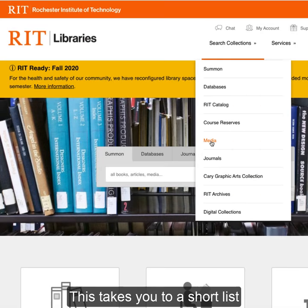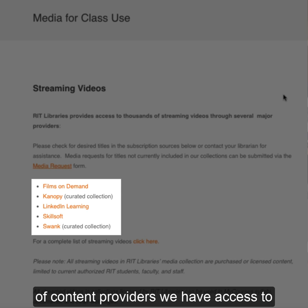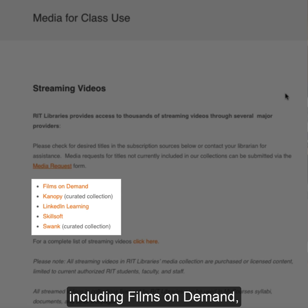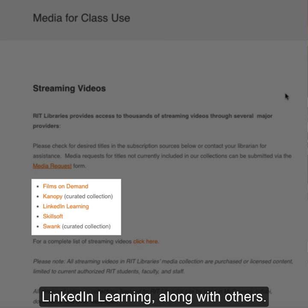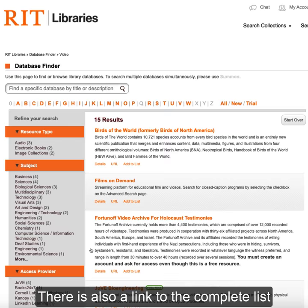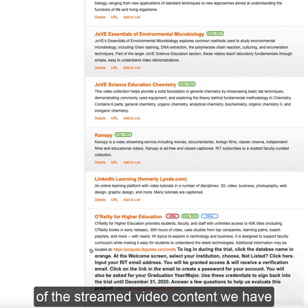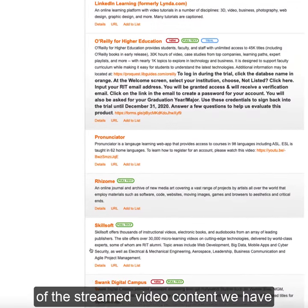This takes you to a short list of content providers we have access to, including Films on Demand, LinkedIn Learning, along with others. There is also a link to the complete list of the streamed video content we have.